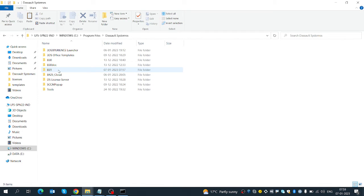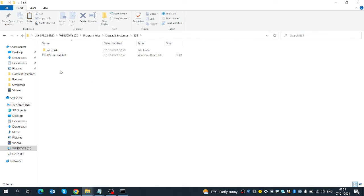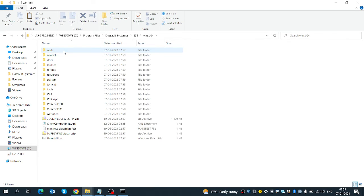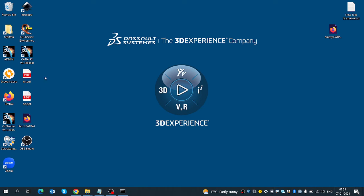Earlier I had deleted this V3 folder. Now it has created a new V3 folder. You can see it is taking all the files from the download folder and copying them here. Once all the files are downloaded, your software will appear here.